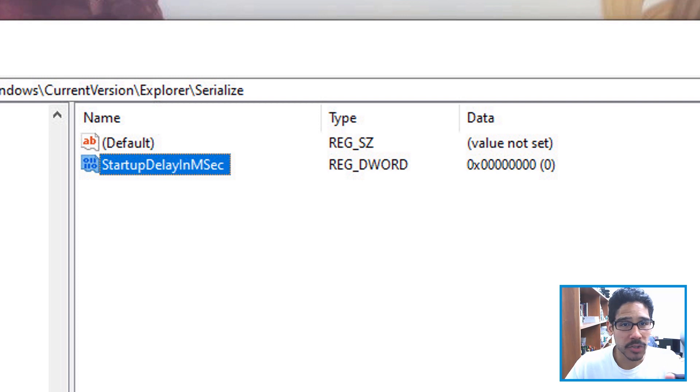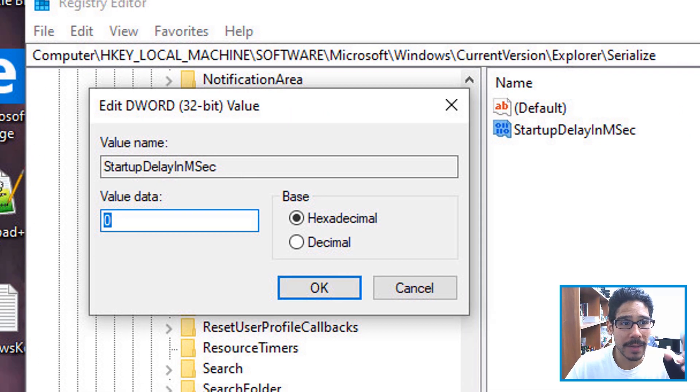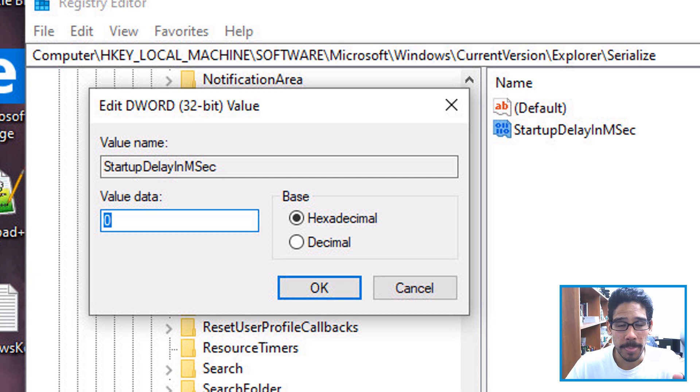Now by default, it's already set with the number but just make sure when you double click on it, make sure the value is zero. Once you click OK,